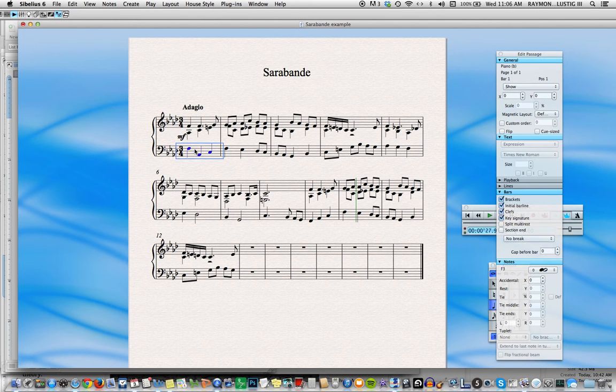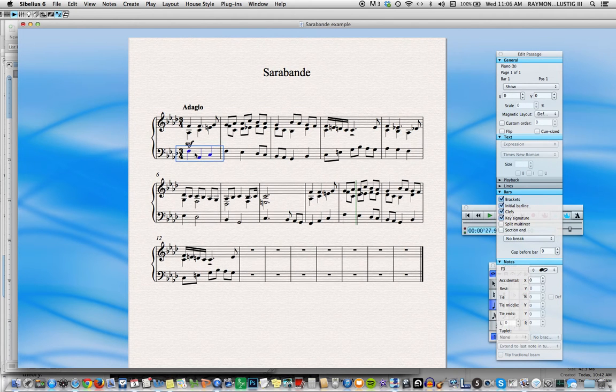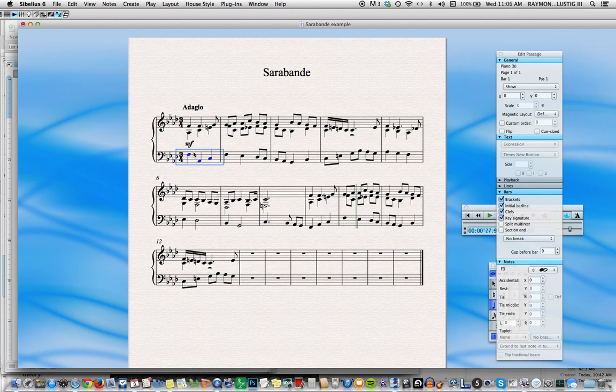We can, if we want, pull this down so that we have a little more room to put it right underneath the music.